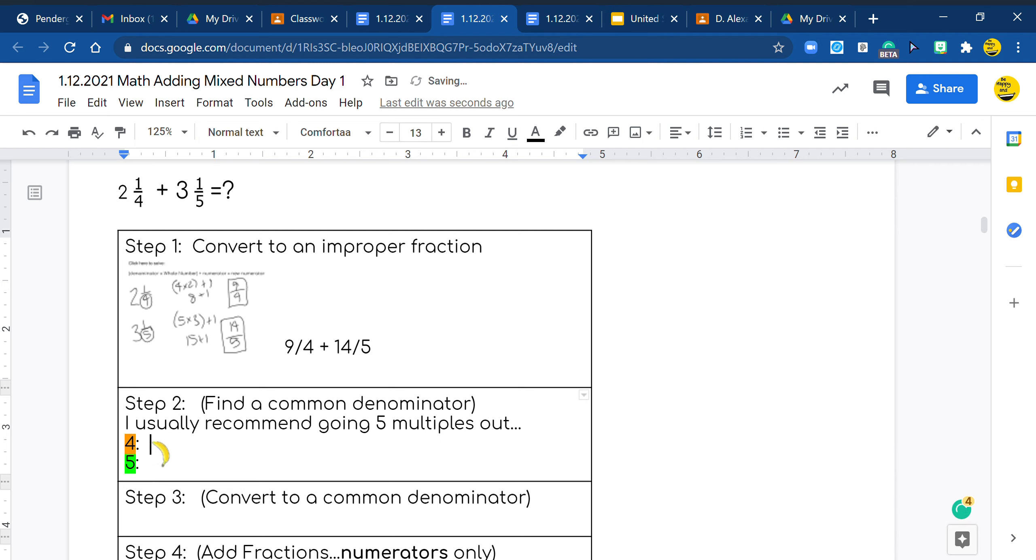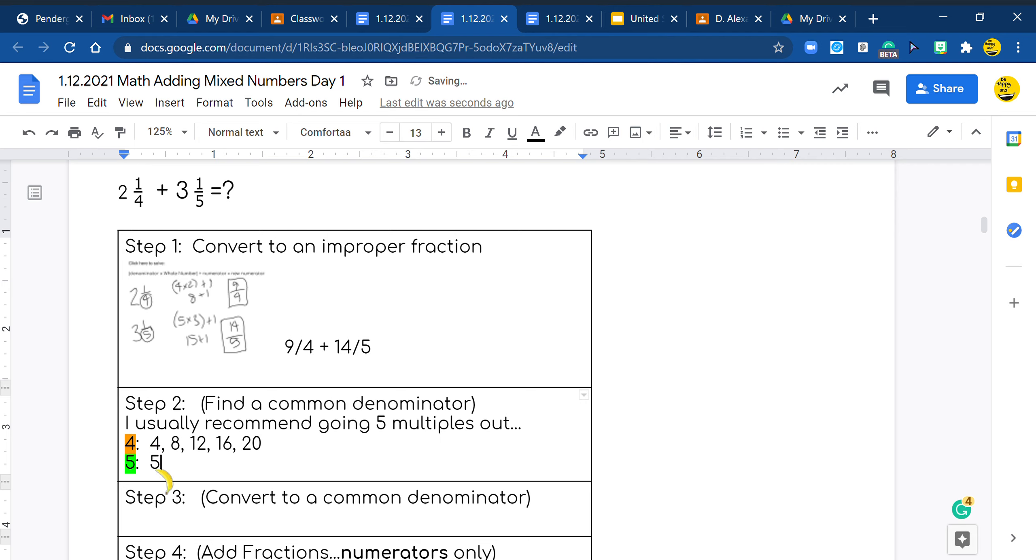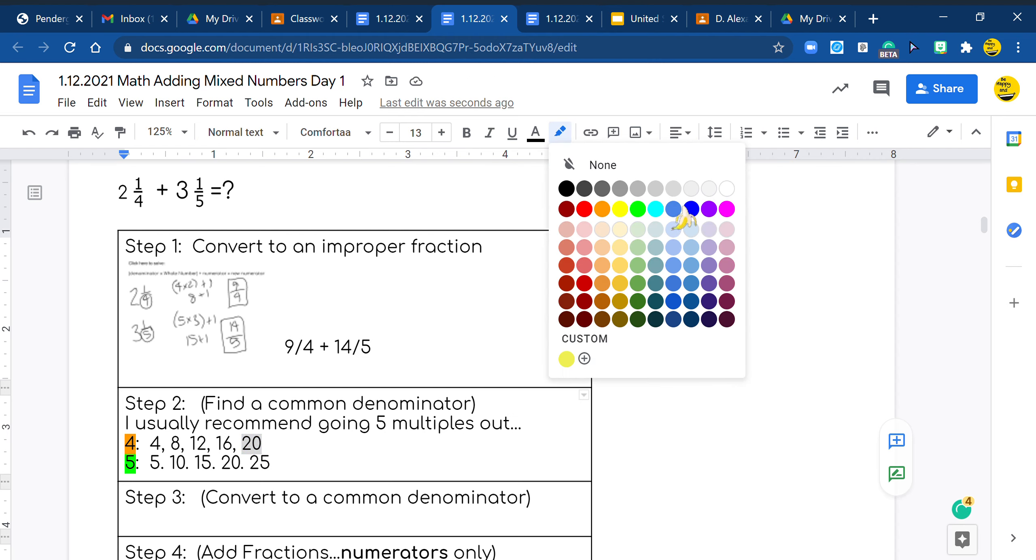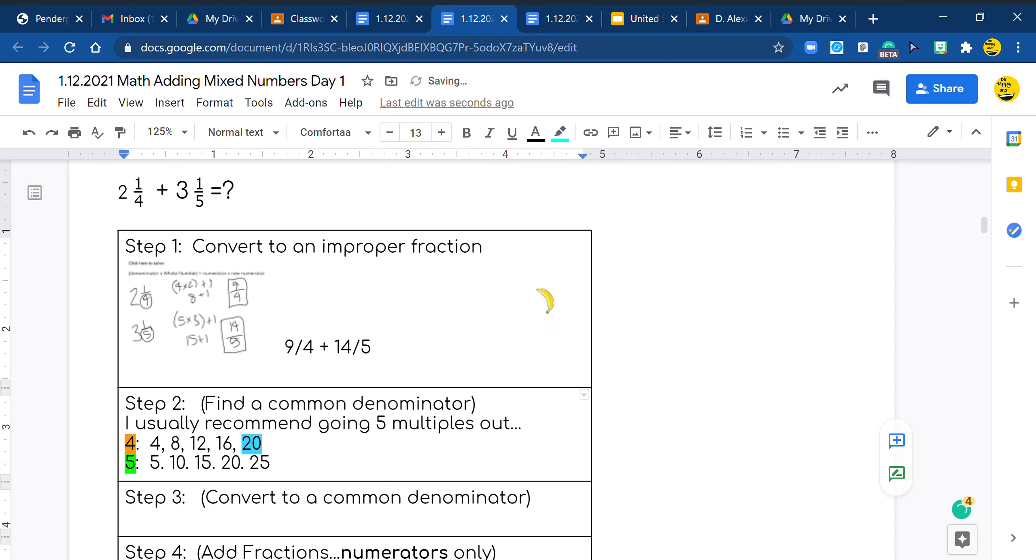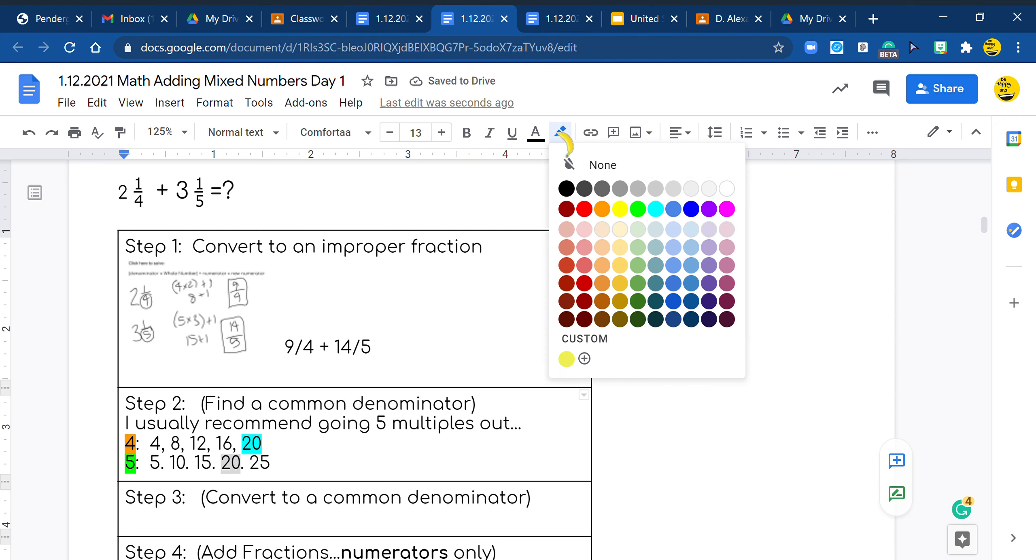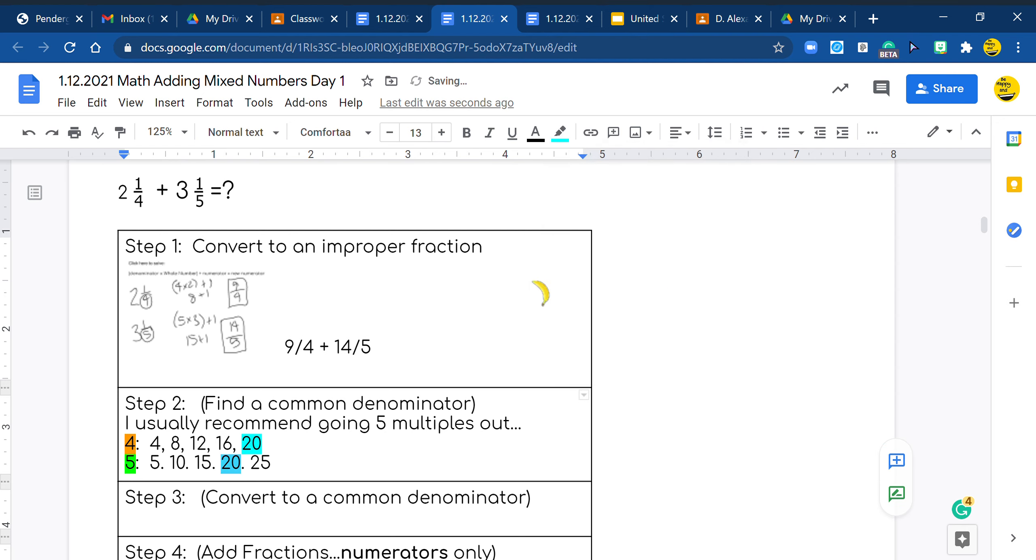So right here, I know my first denominator is a 4 and I know my second denominator is a 5. Again, we find our common multiples. So I'm going to write my 5 multiples for 4, which is 4, 8, 12, 16, and 20. And then here, I'll do it for 5: 5, 10, 15, 20, 25. And yes, the least common multiple for 4 and 5 is 20.